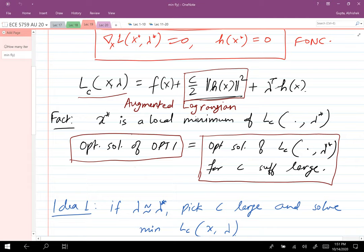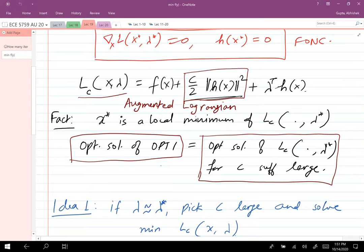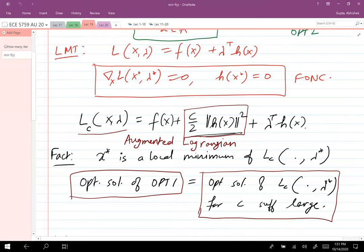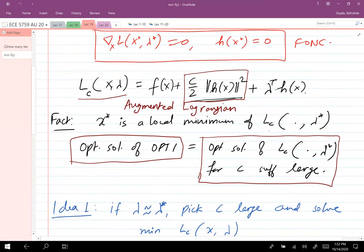Then x* becomes a local minimum of L_C. We are looking for L_C at λ*, but of course we don't know what λ* is — that's an open problem. It turns out that in order to compute the optimal solution of the original problem, I need to compute the optimal solution of this augmented Lagrangian evaluated at λ*.